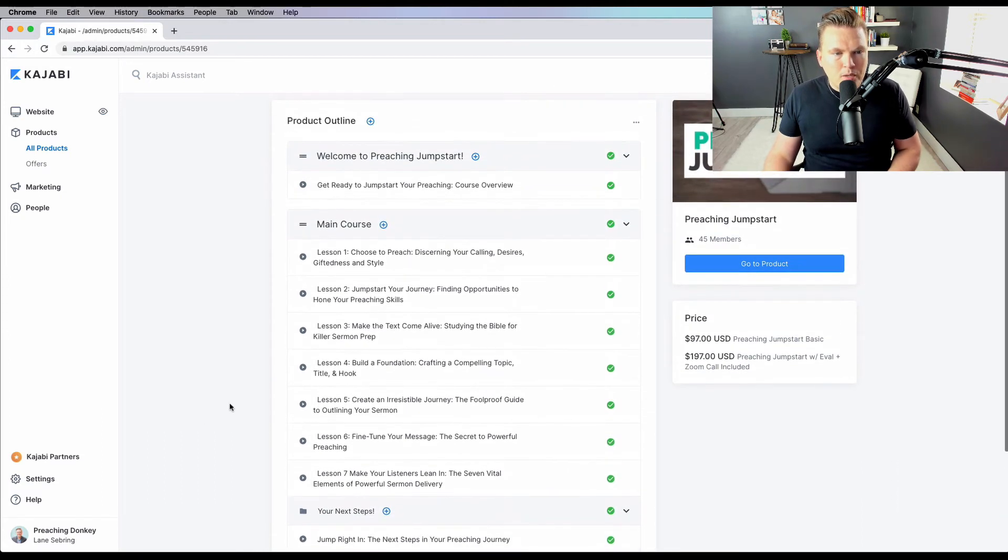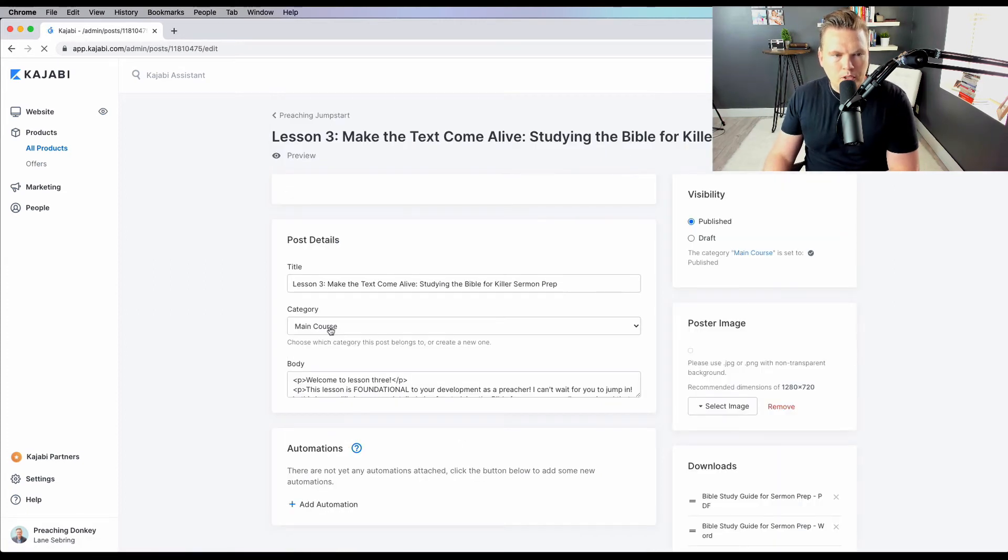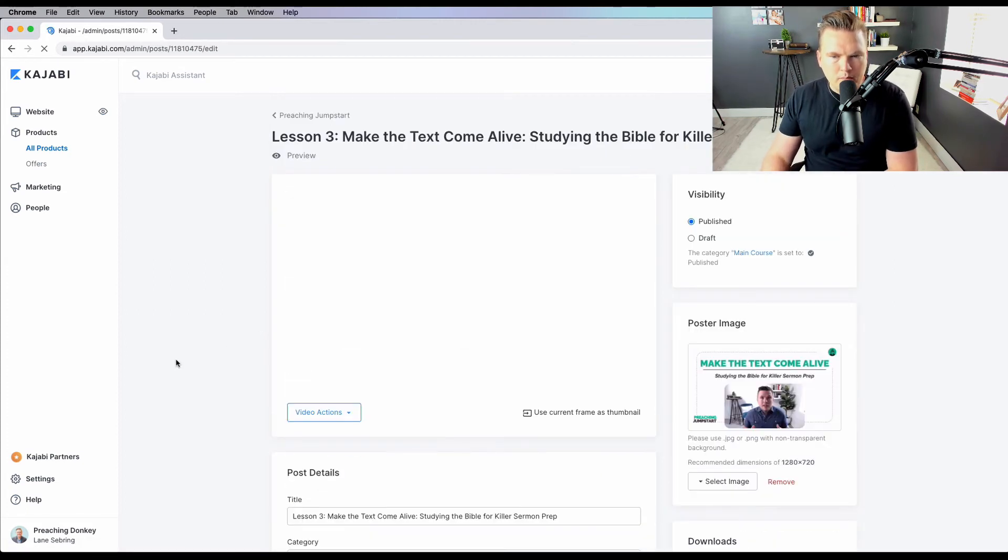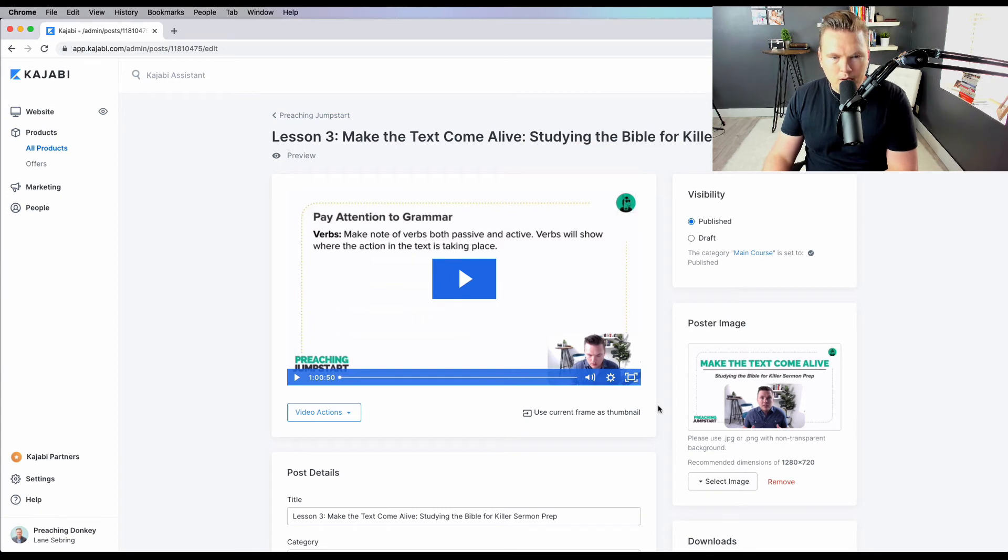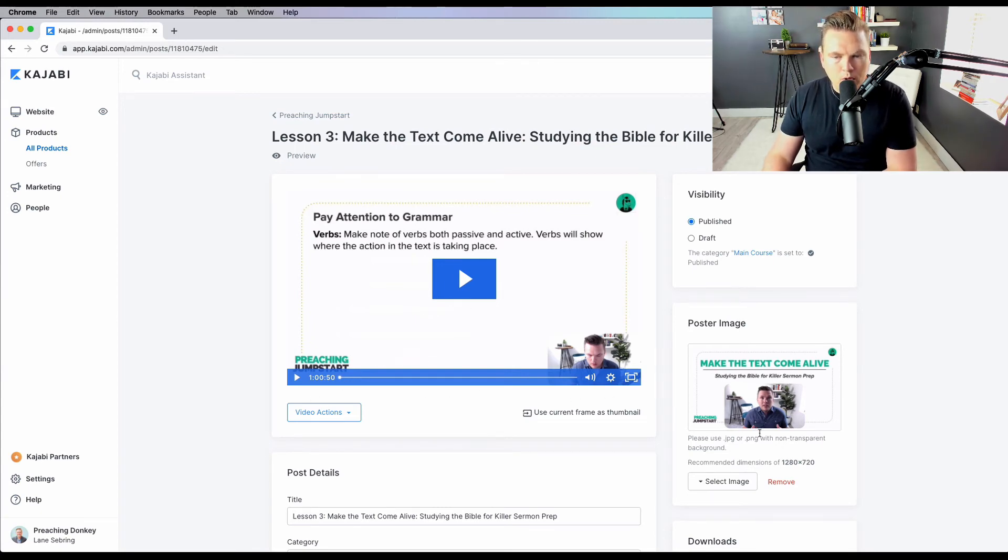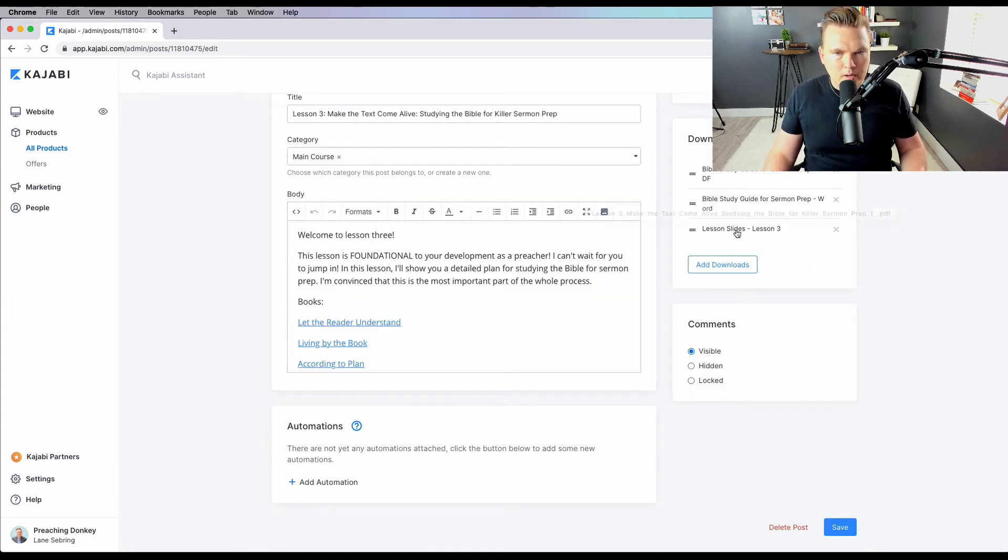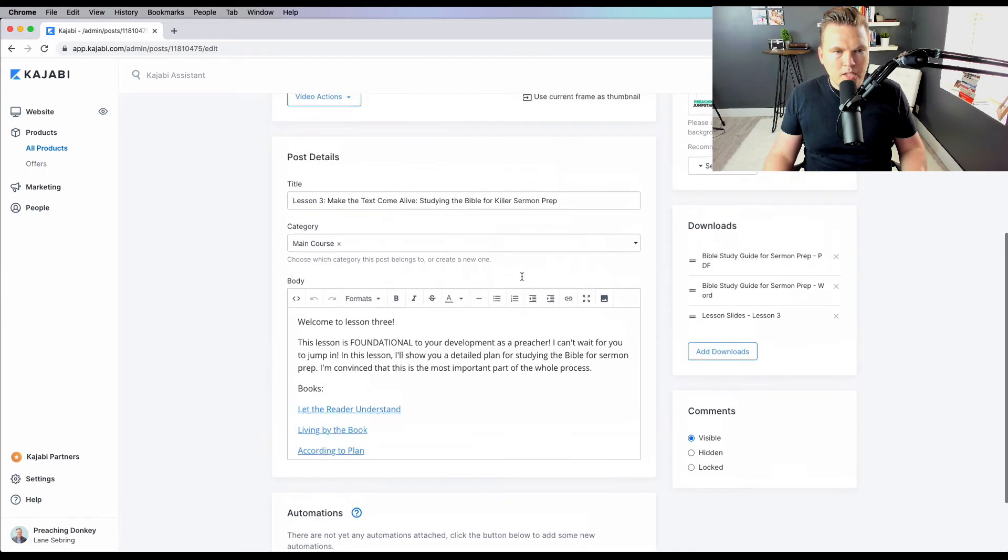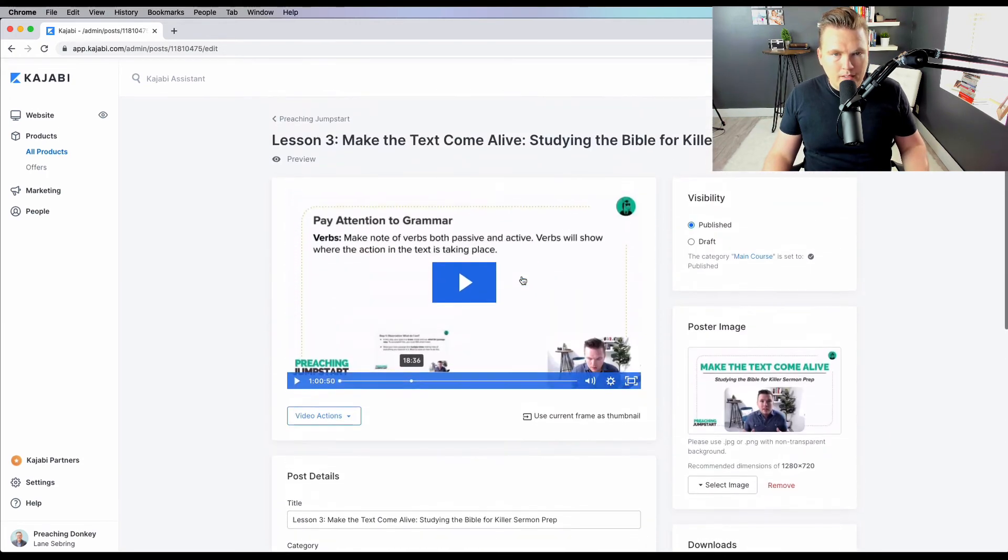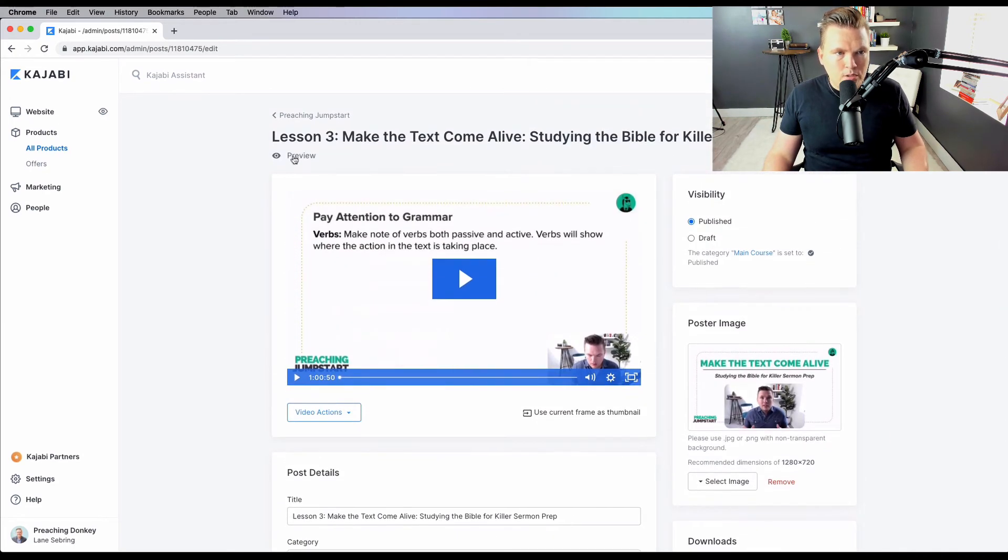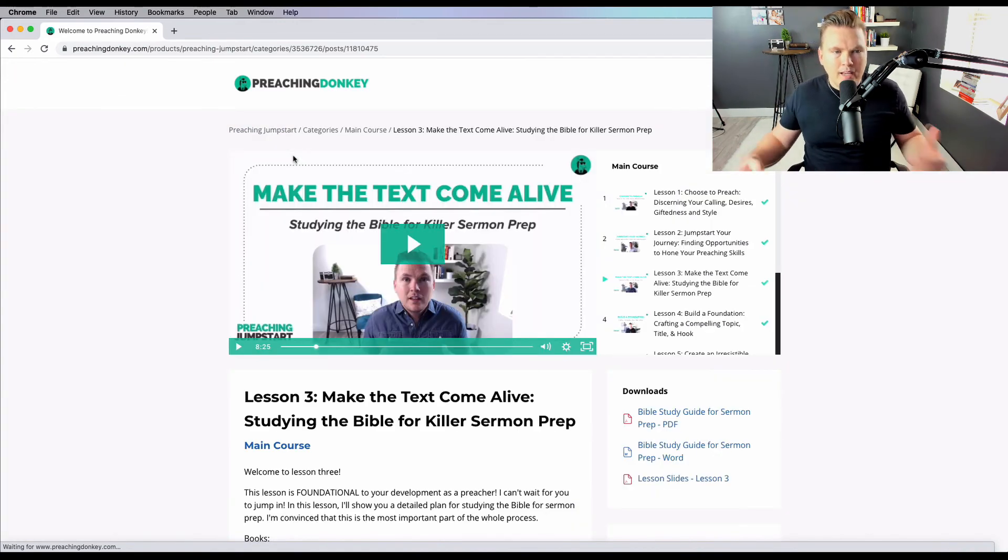Let's jump into this lesson and I'll show you how all the stuff comes together. I've got my video here that I've uploaded. It's an hour long. I've got the poster for the lesson right here. And then I have the description right here. I've got the downloads, the PDF downloads, and all of that is there.